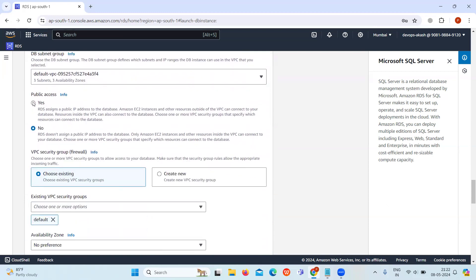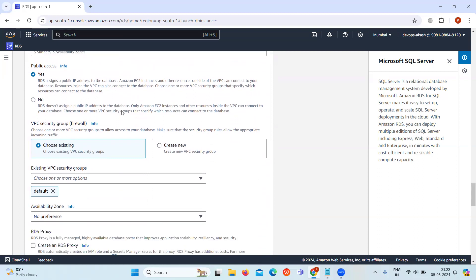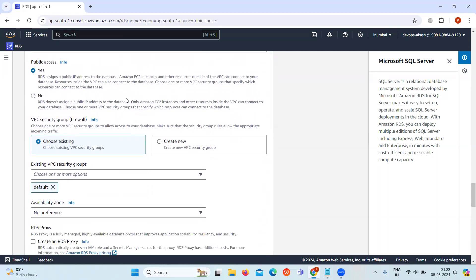Select yes for public access. With this, other resources outside of the VPC can connect to your database.